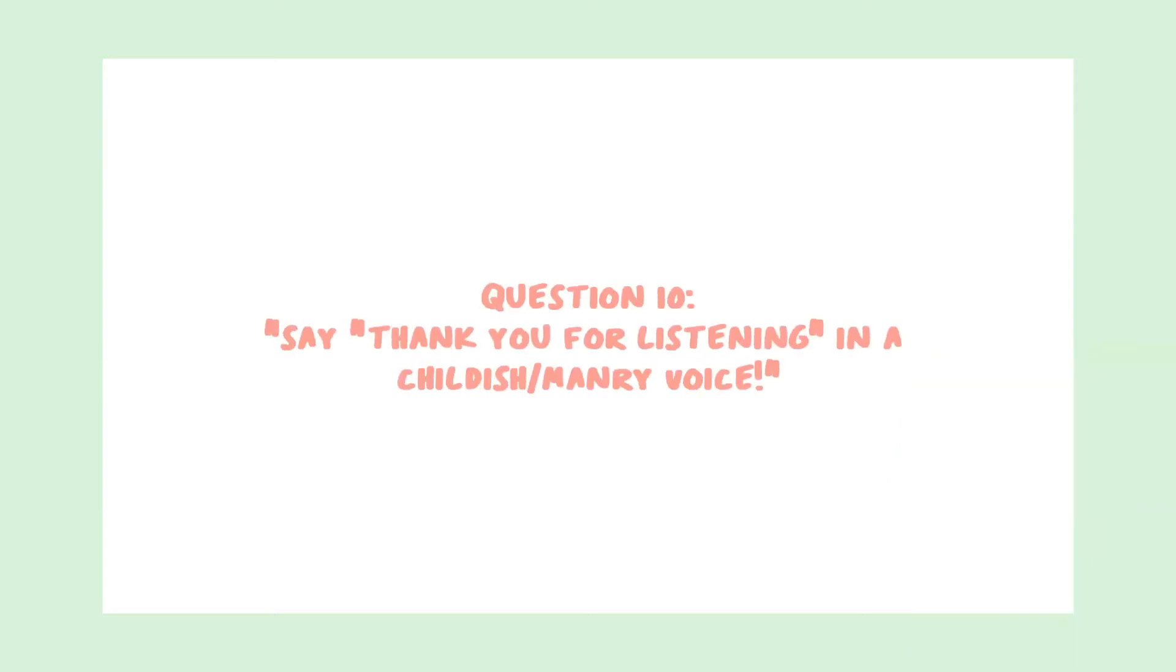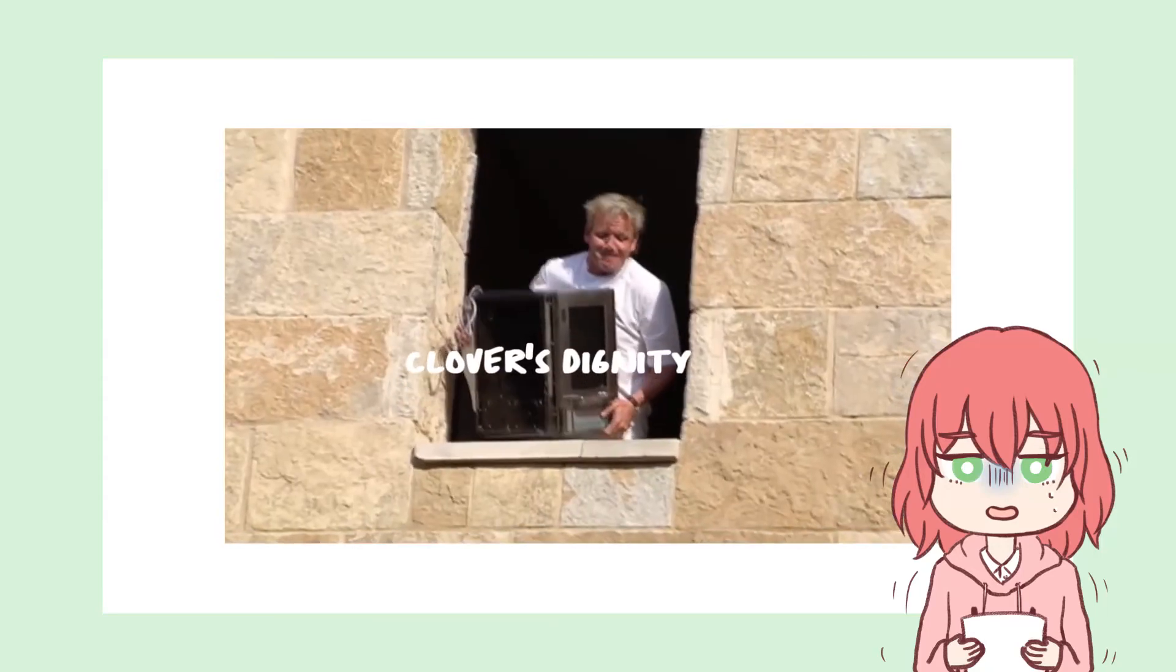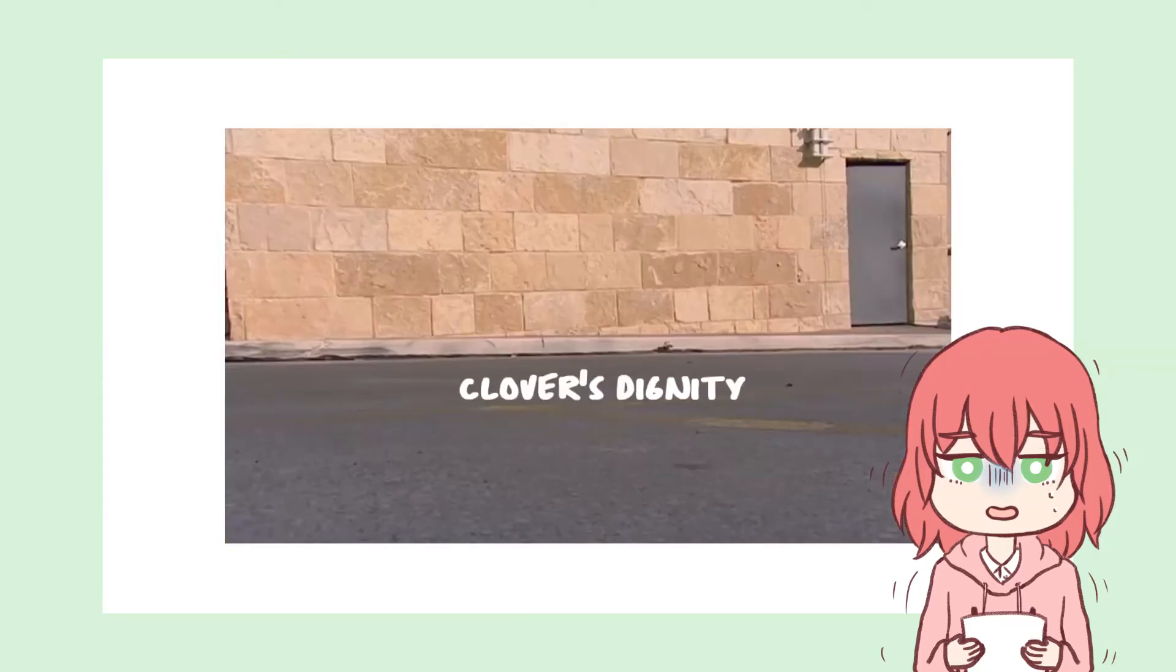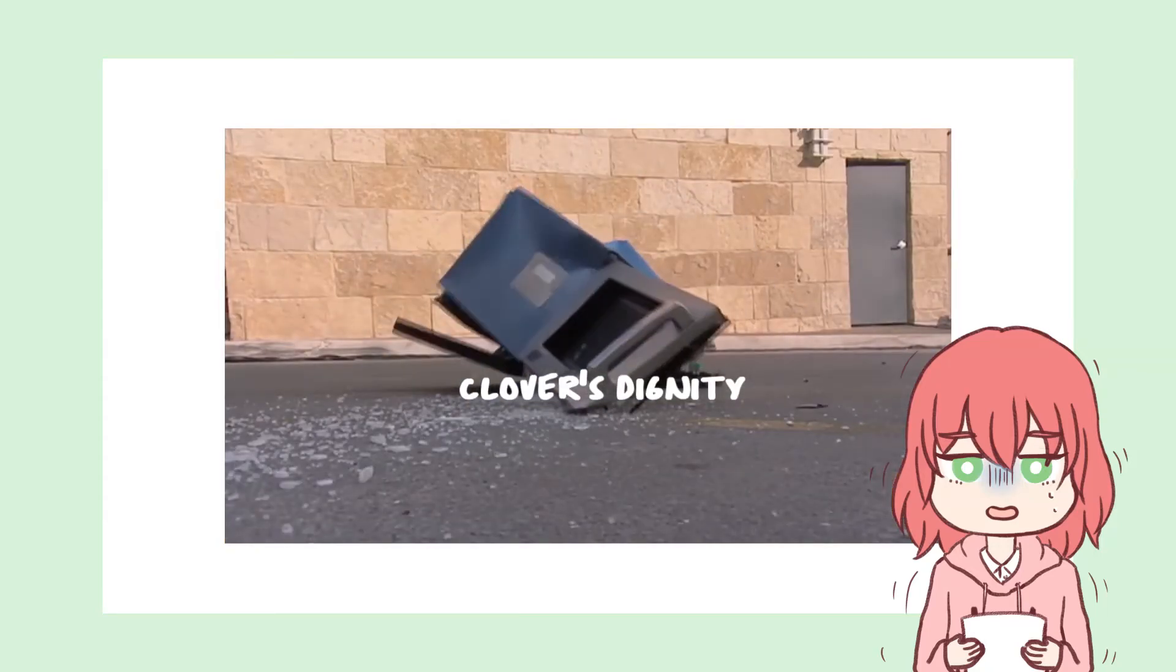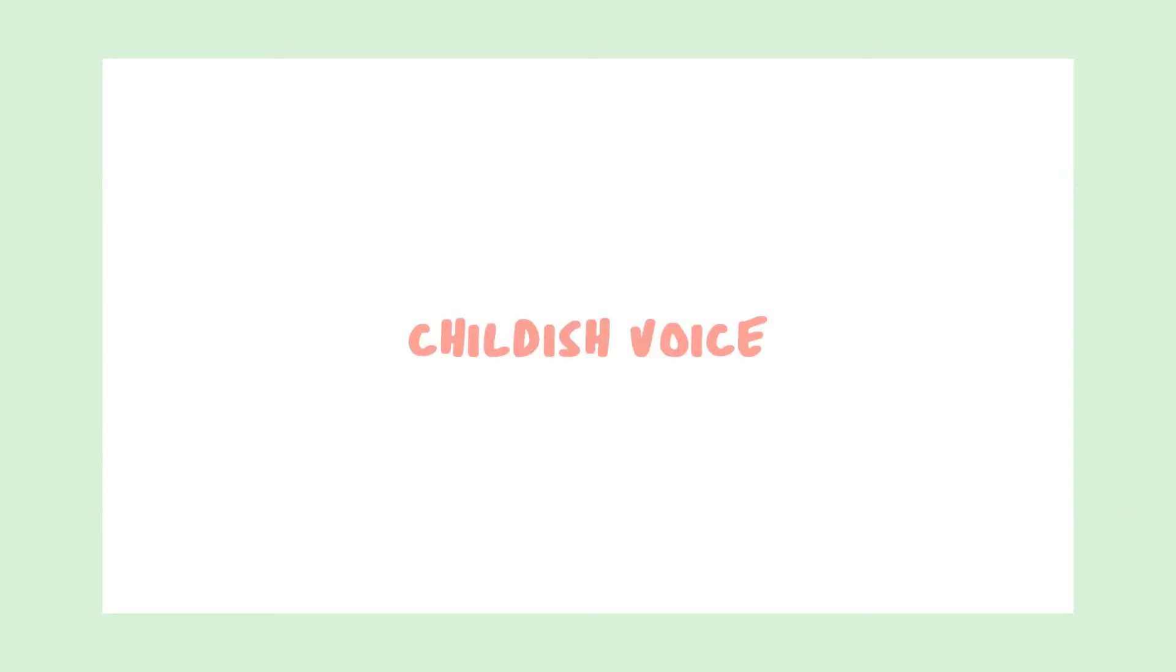Question 10. Say thank you for listening in a childish, manly voice. Okay, let me find my one molecule of testosterone for this.